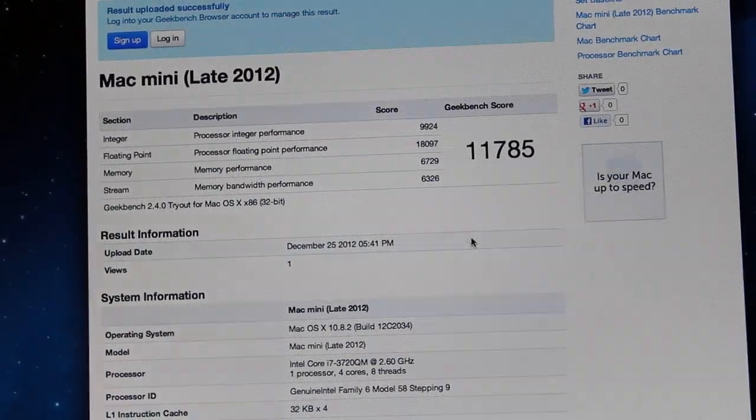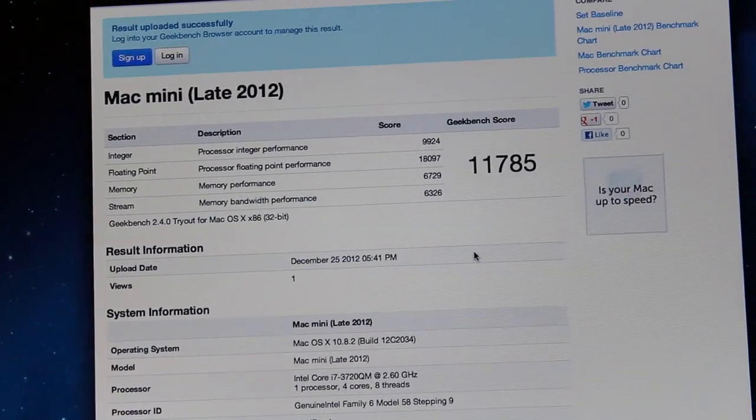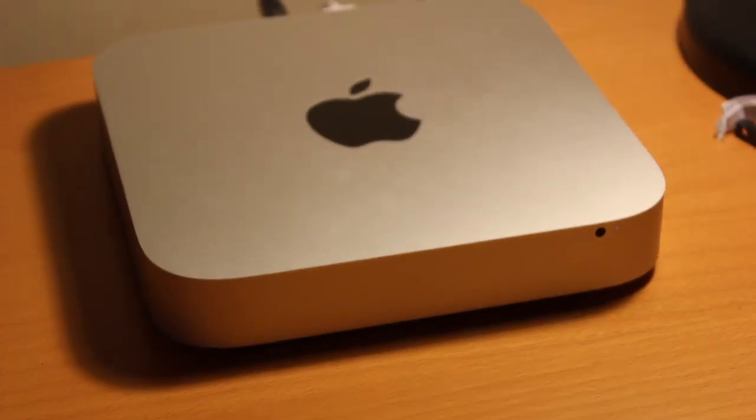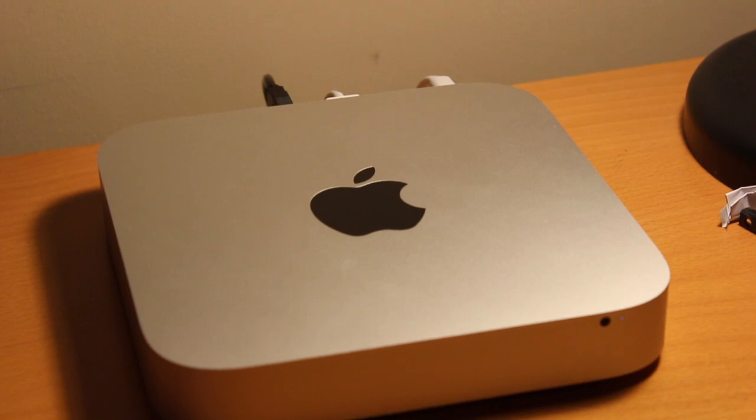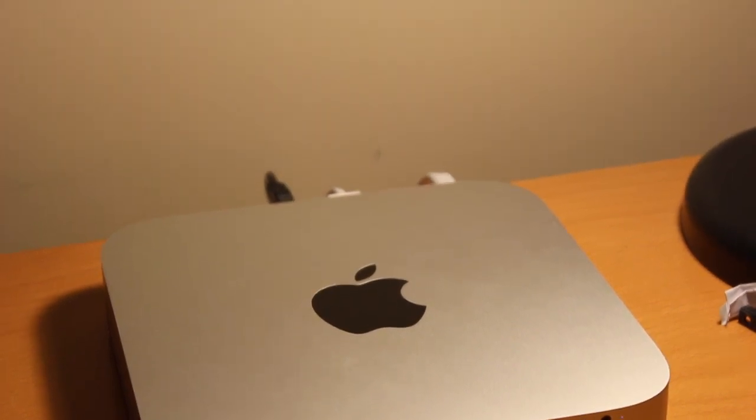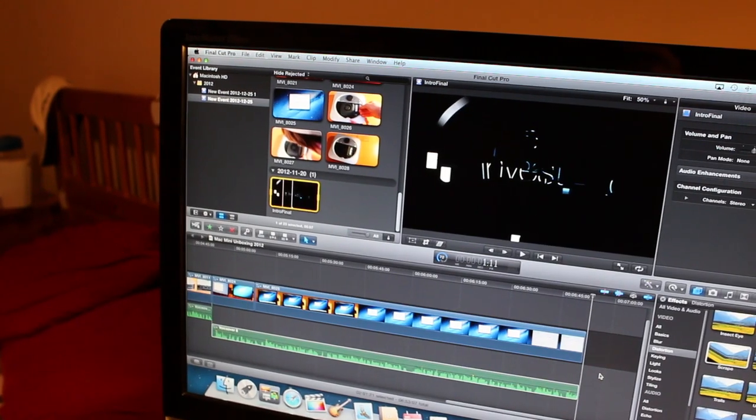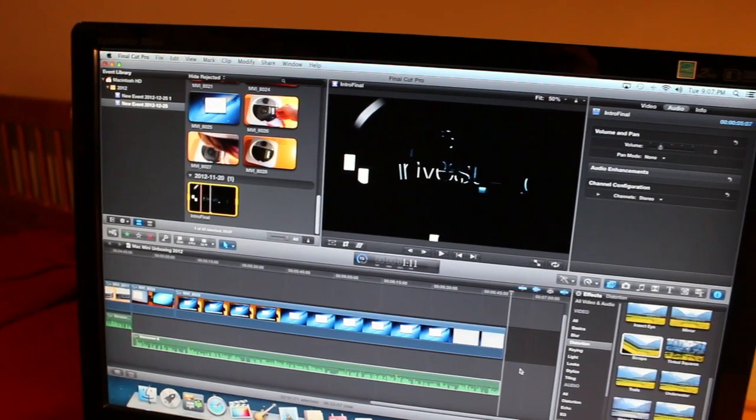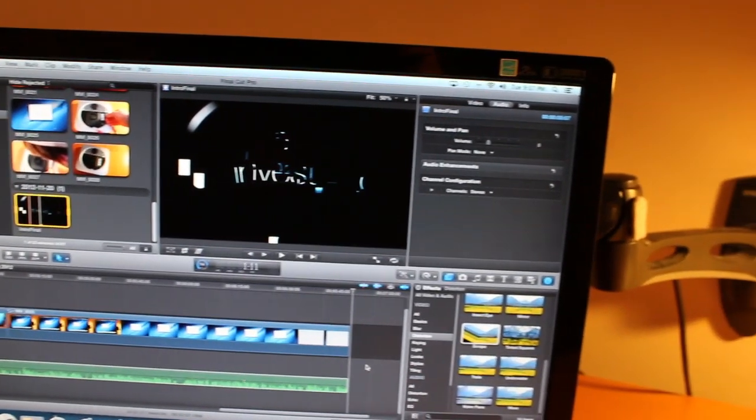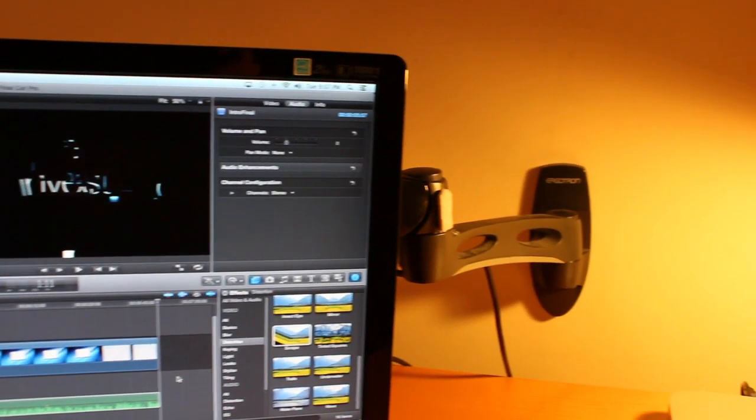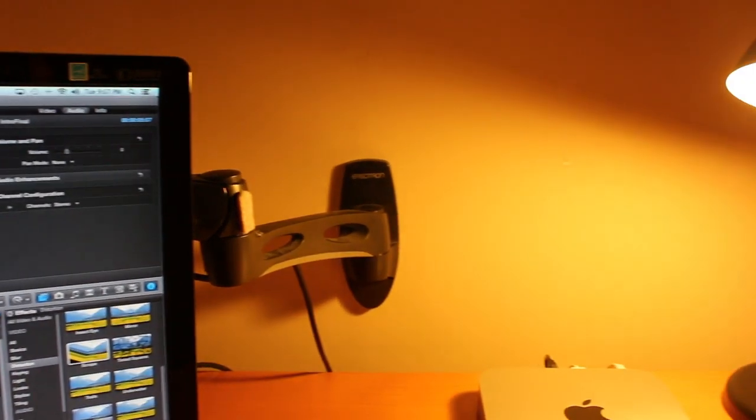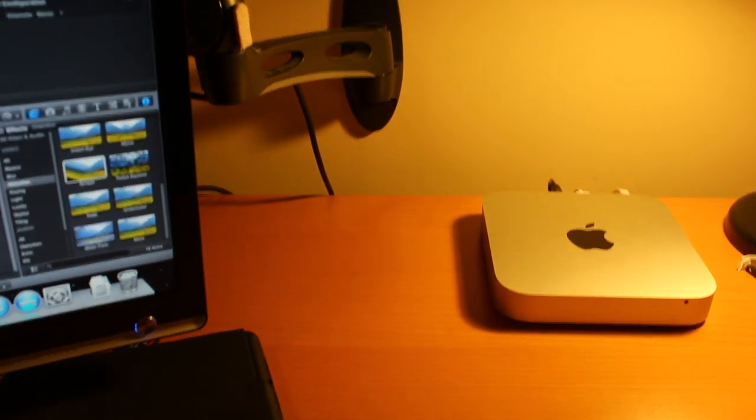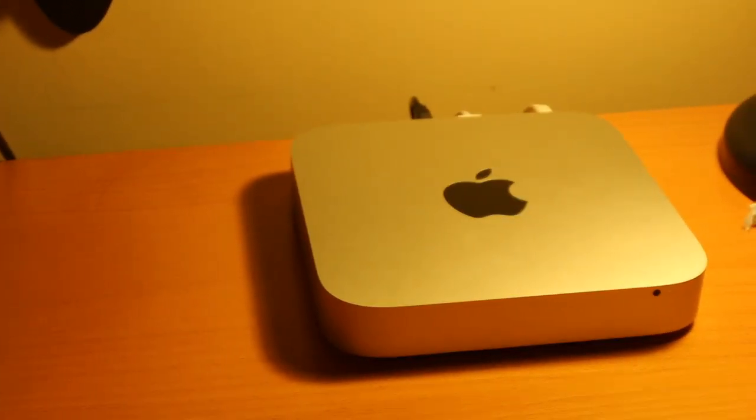So guys, that pretty much wraps up my unboxing of the late 2012 Mac Mini. As you guys could see, this is a pretty sweet product and gets some pretty sweet performance results on the Geekbench. If you guys really did enjoy this content, please hit up that subscription button as it really helps a lot. I hope you guys have a safe and happy holidays, merry Christmas, and I hope to see you guys in the next video. Peace!